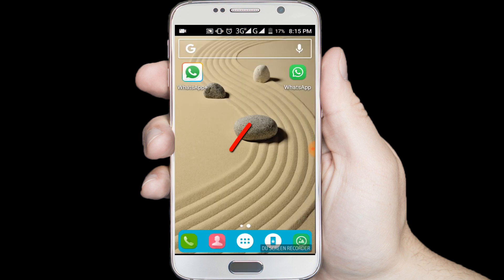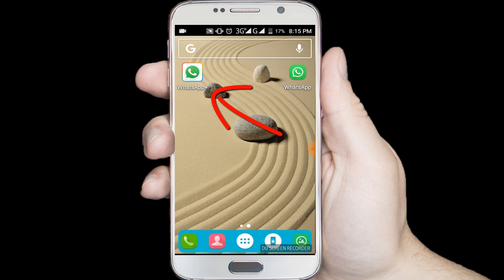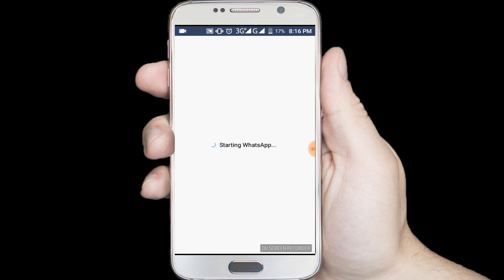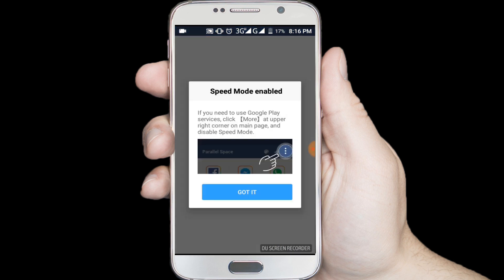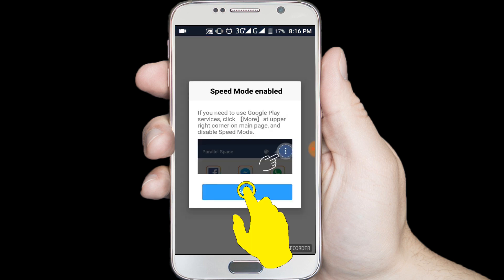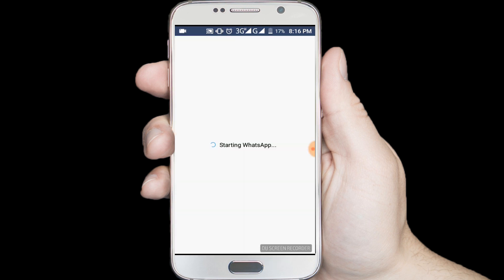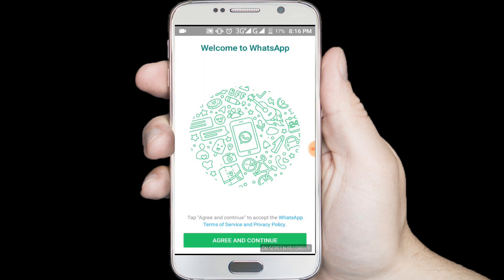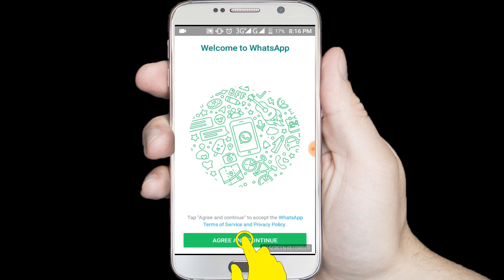In here you can see the main WhatsApp application, and in here another WhatsApp icon. So click on this icon. Got it. Agree and continue. Put your phone number.